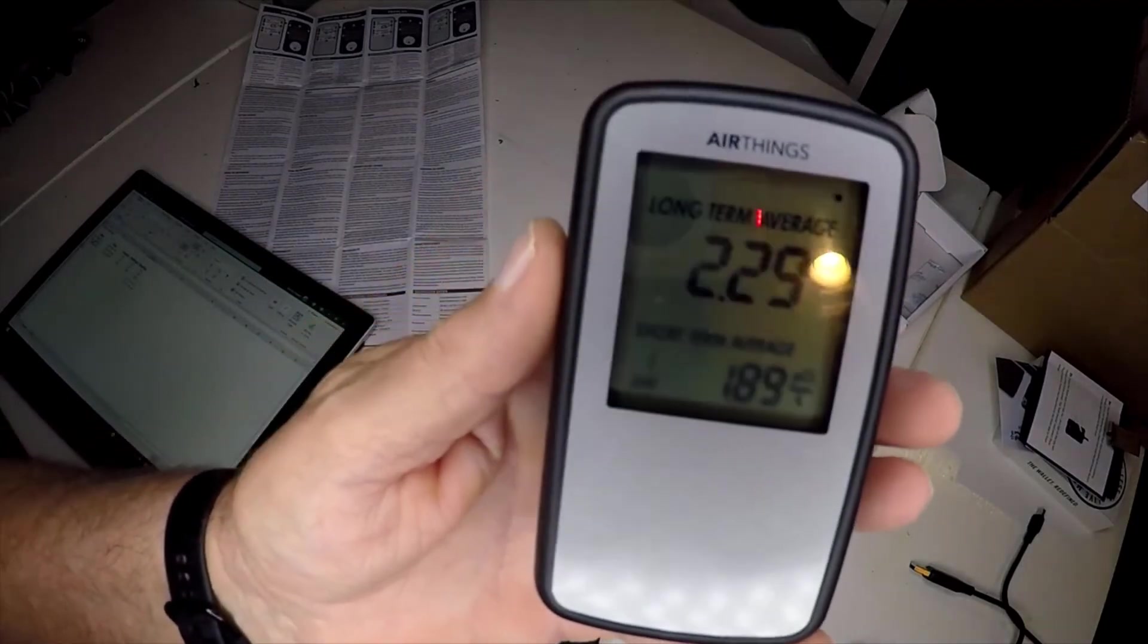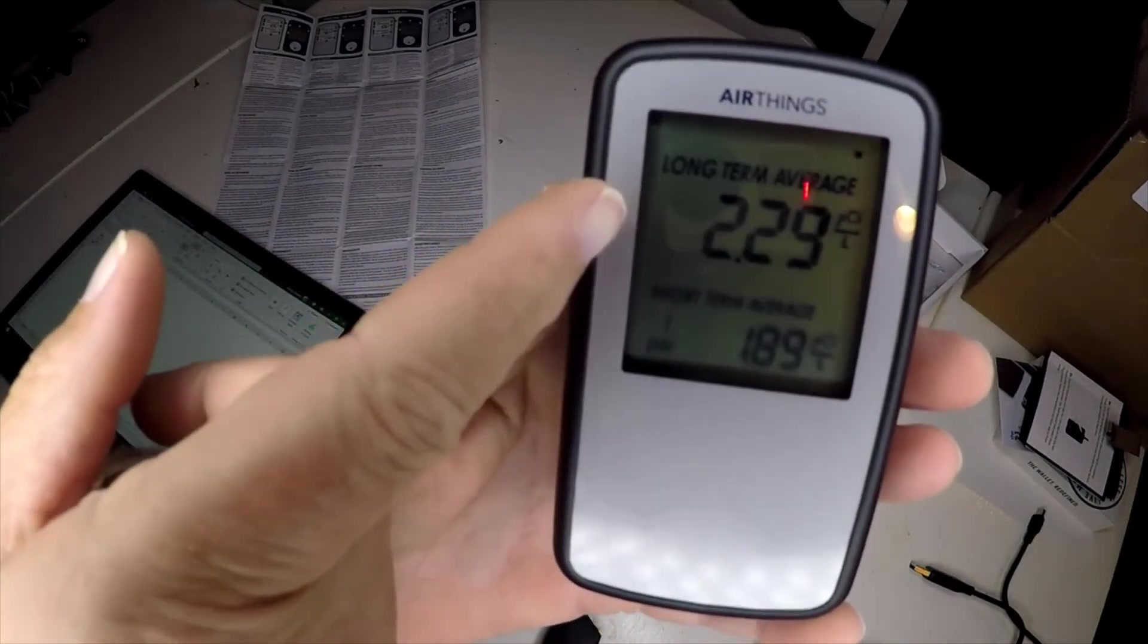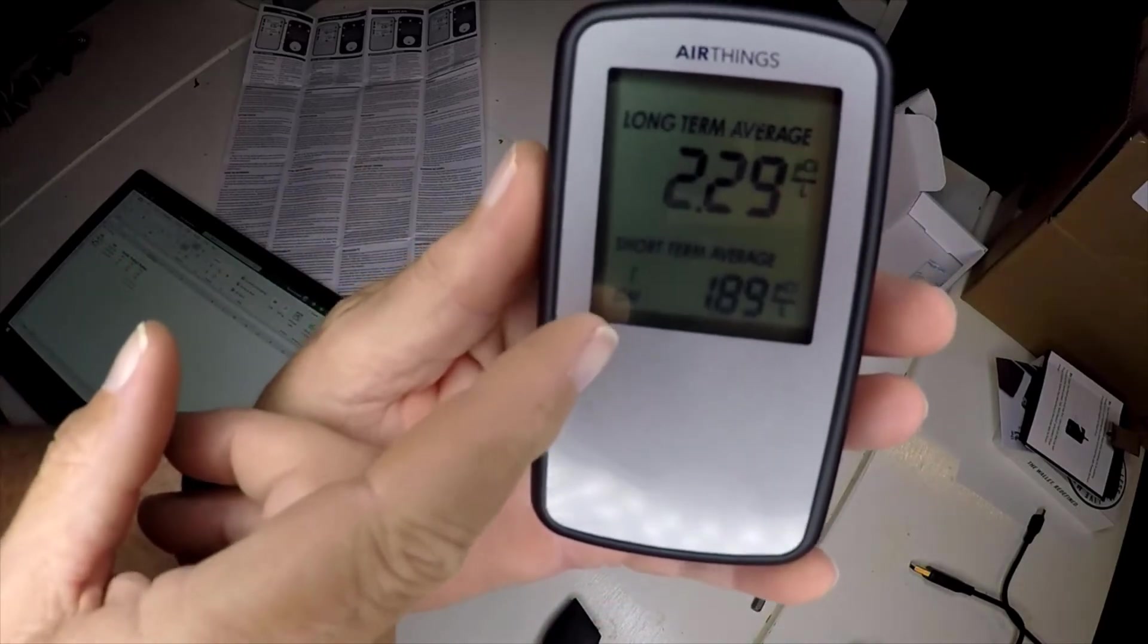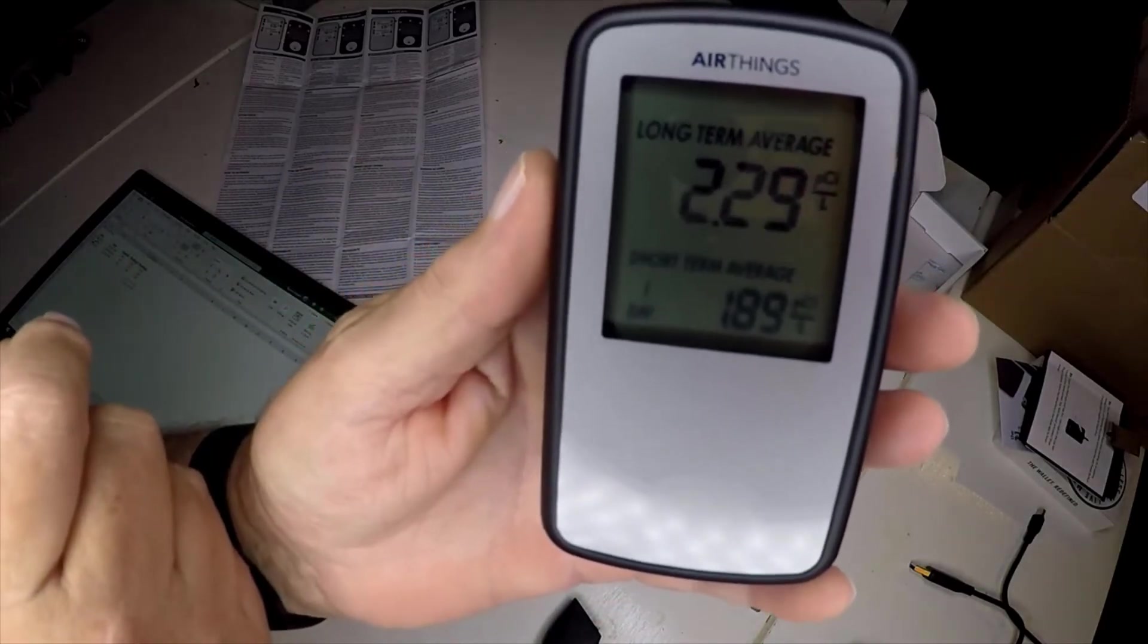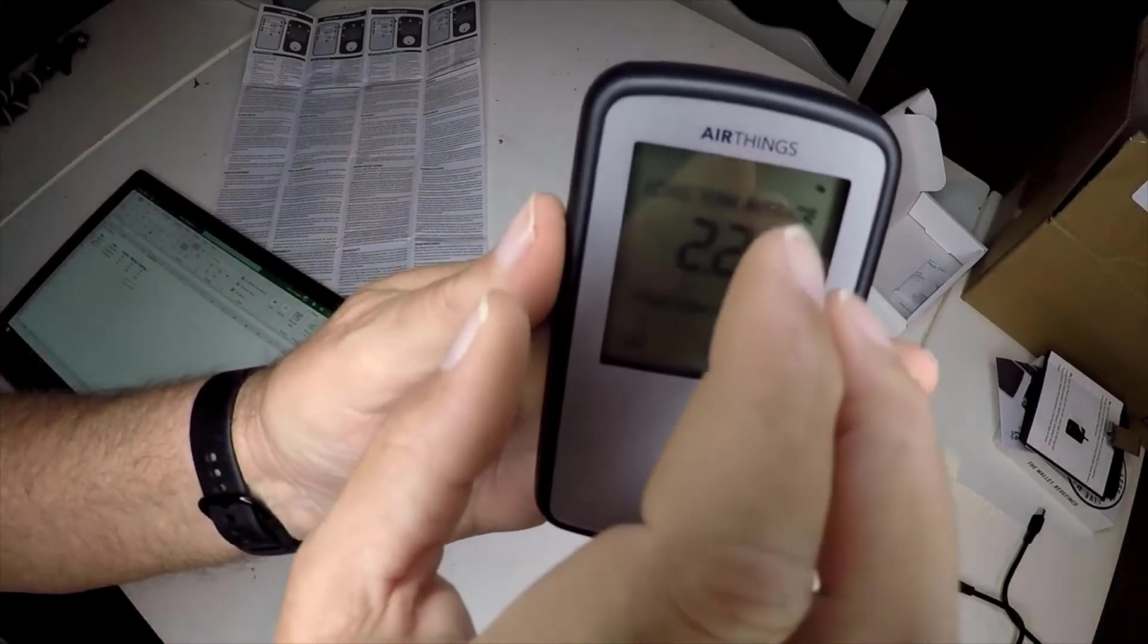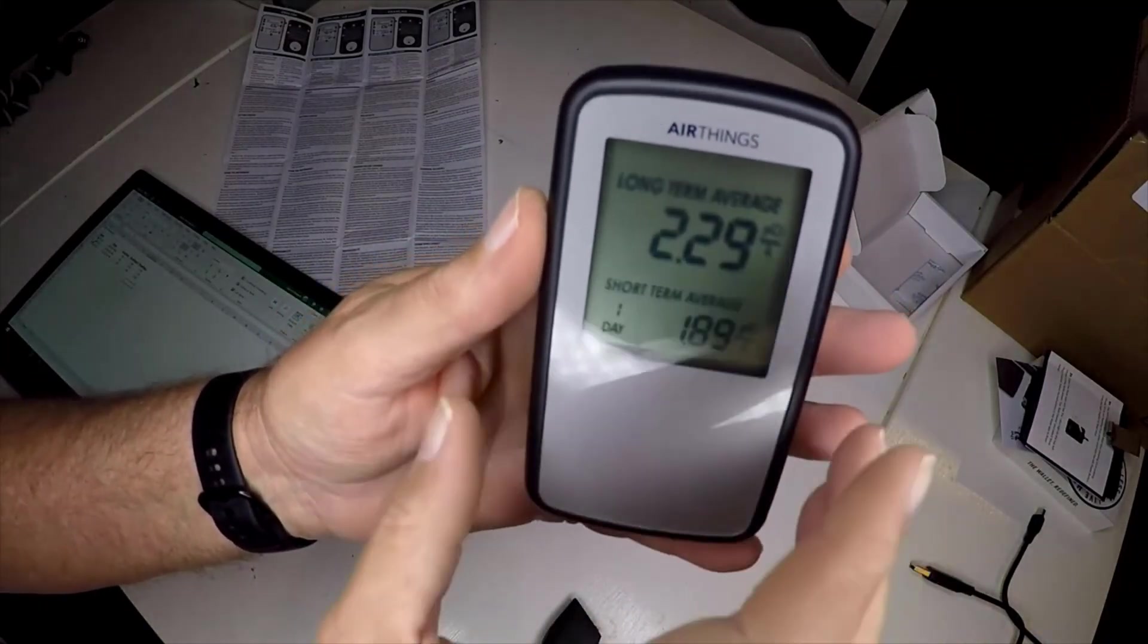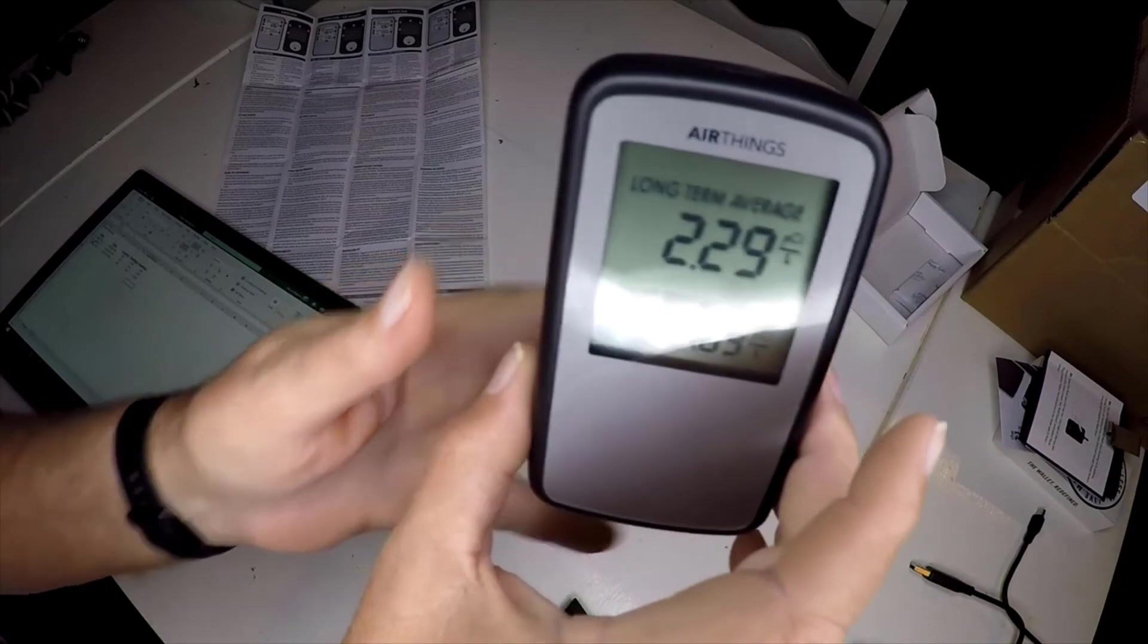It never needs to be calibrated. It's just a simple, easy to use device. I like devices like that that just work and do what they're supposed to do. But like I said, if you're concerned about radon in your home like I believe everybody should be, this is the one to get.